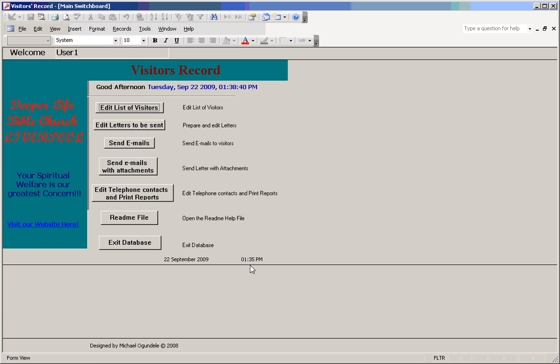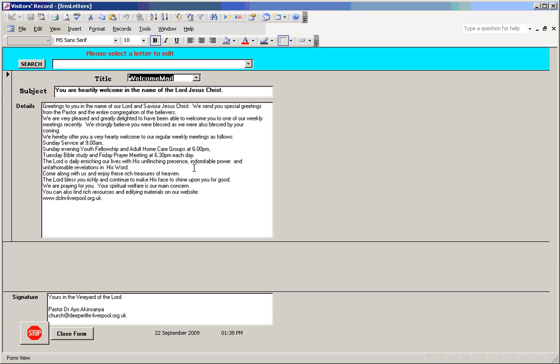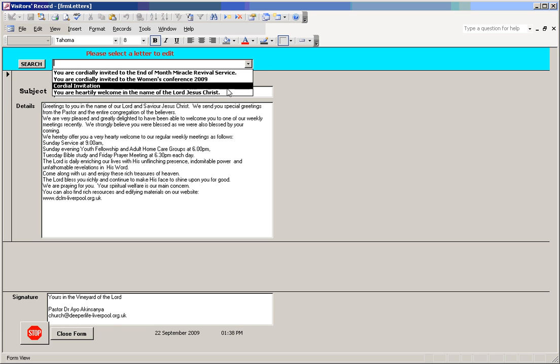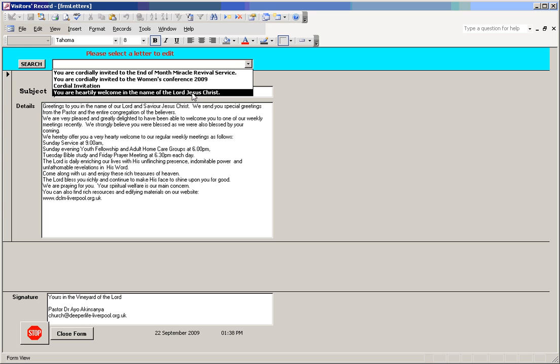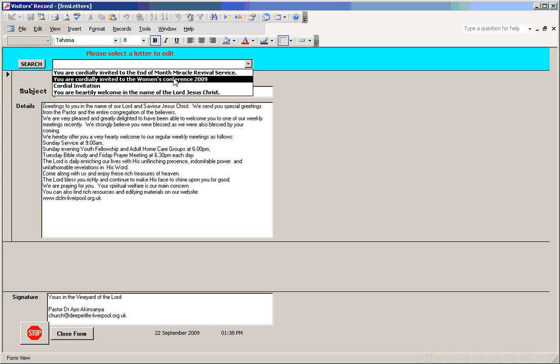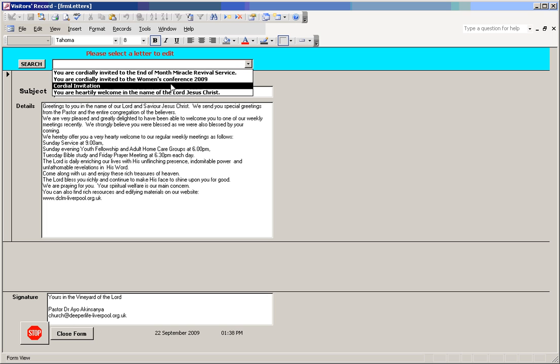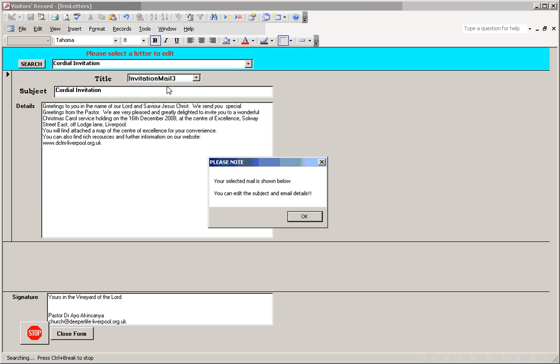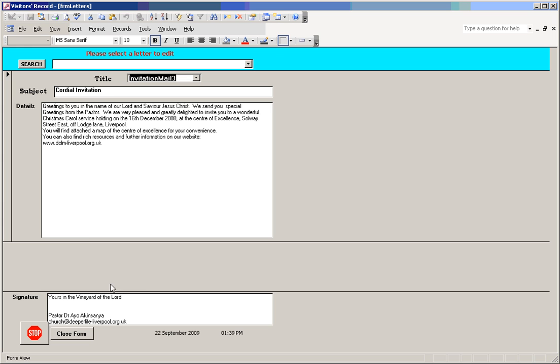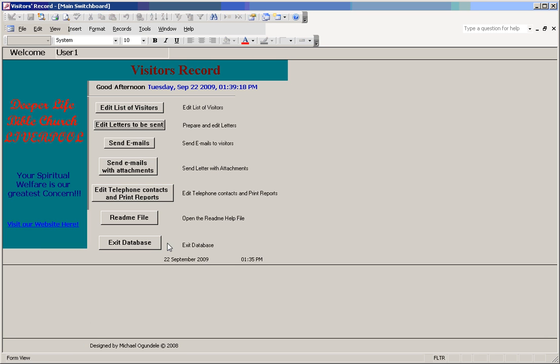The second button allows you to edit letters to be sent. There are a list of letters already prepared on this database. You can select any one of them to welcome new visitors to the church or invite them for special programs. Once you finish, at the bottom here you can put any other information you want at the bottom of the letter, and you can close it when you are finished.